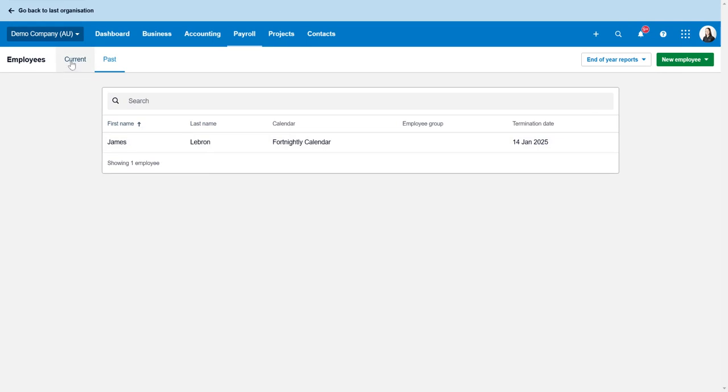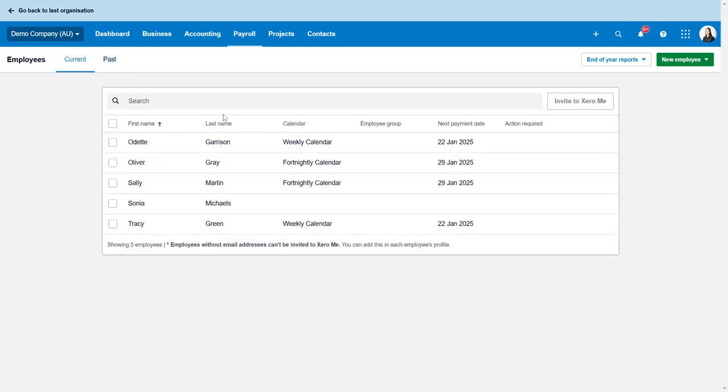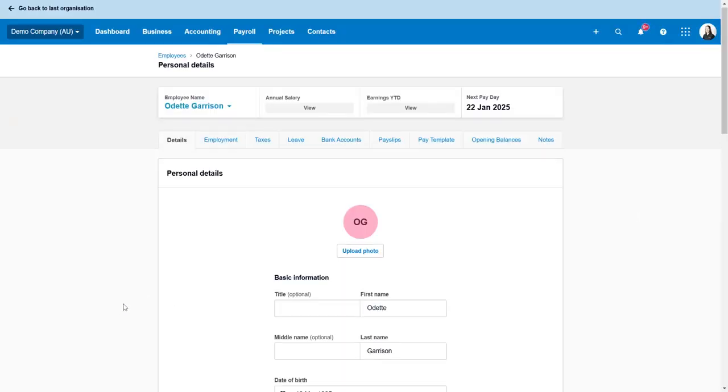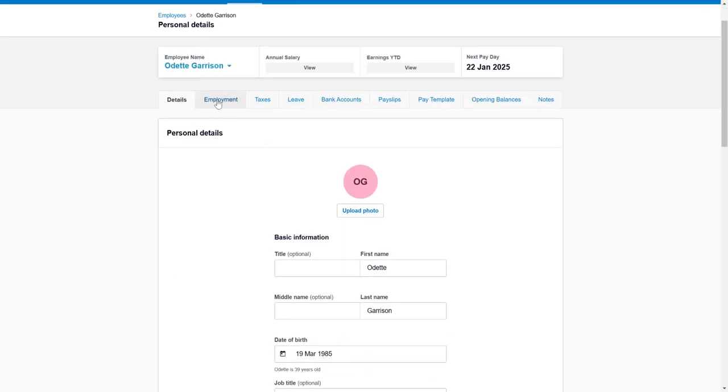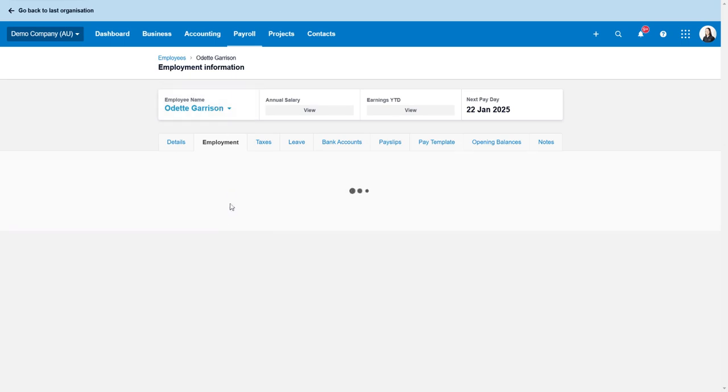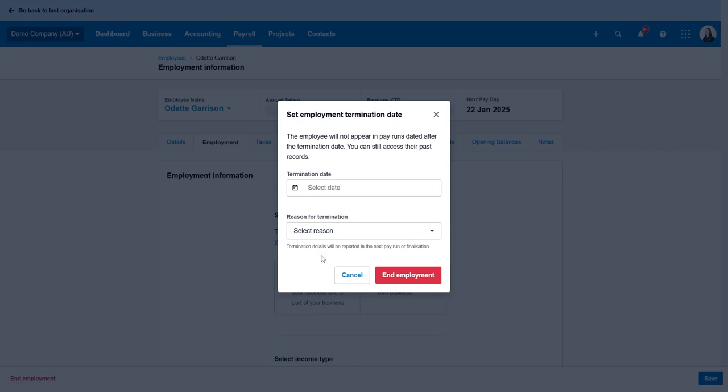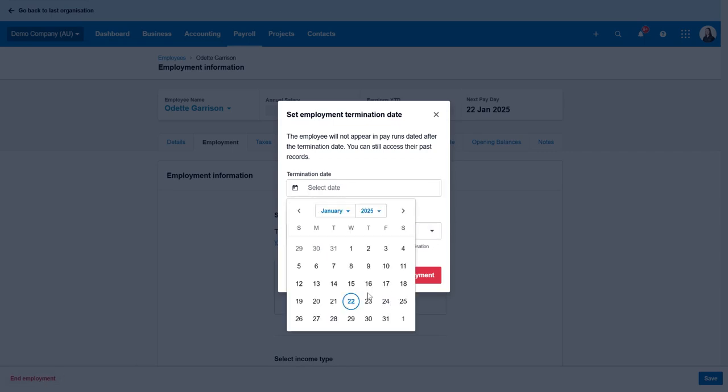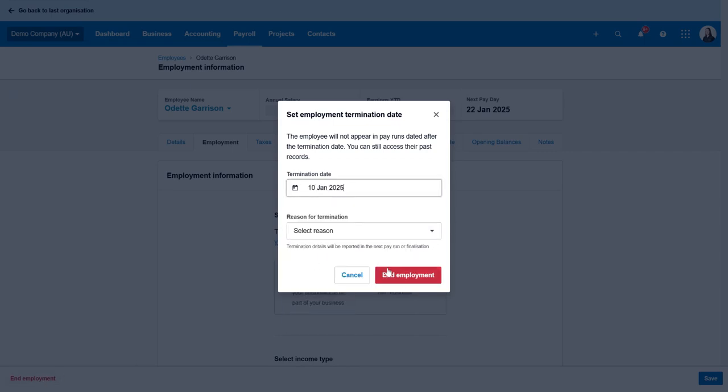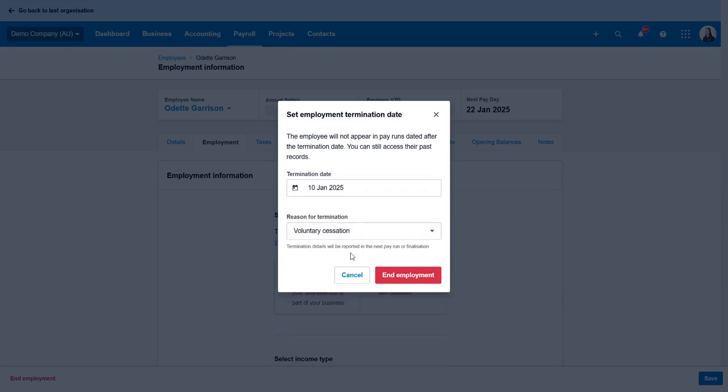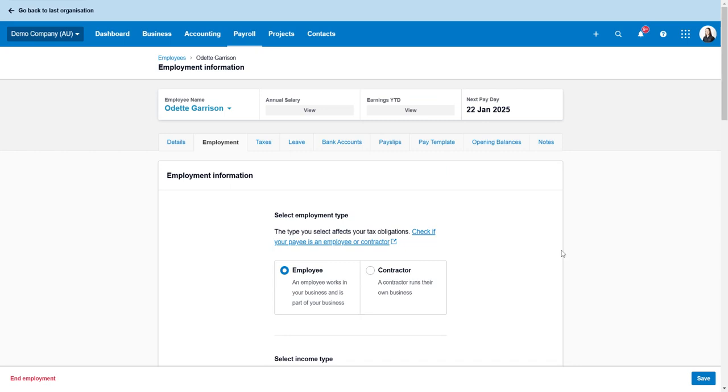If you do want to terminate an employee who doesn't need annual leave payout, they haven't worked any hours and they don't need paying at all, what you want to do is just click on their name, go to employment, and right down in the left hand side here you click on end employment. Select the day they last worked, the reason, and go end employment.